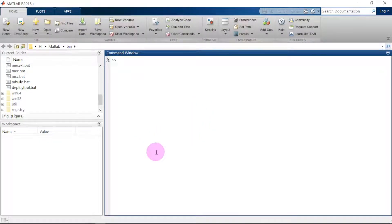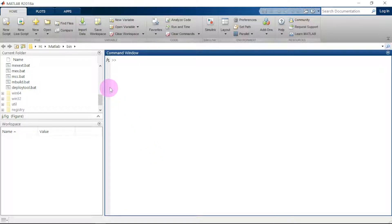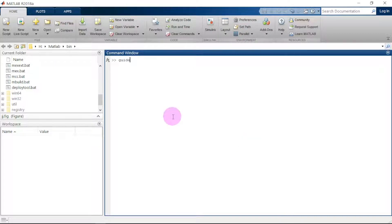Hello guys, welcome to Alphronix. Today we are going to see how to load an image from our computer into MATLAB. The version of MATLAB I'm using is 2018, so we start off by typing 'guide' and clicking enter.